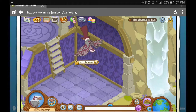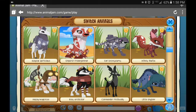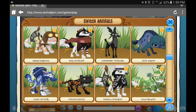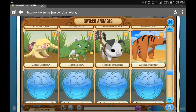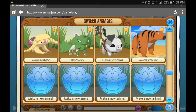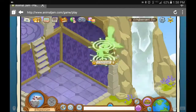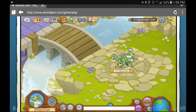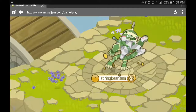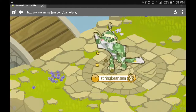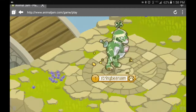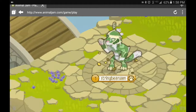A theory about Animal Jam is that all animals are different. I think that all animals are different in many ways, except for a few. As you can see, the snow leopard looks different from any other animal, right? Wrong.